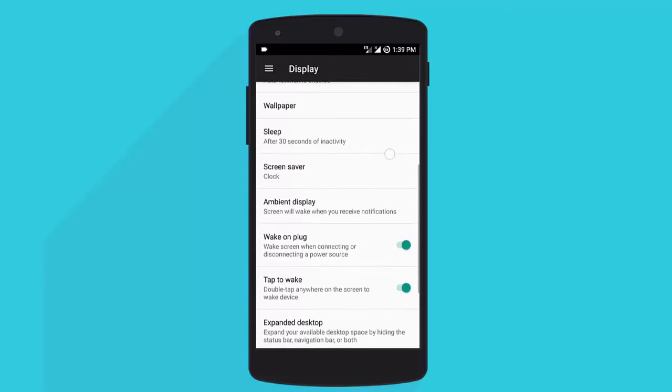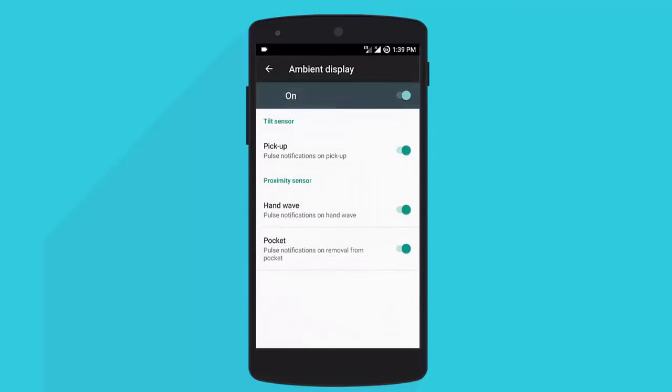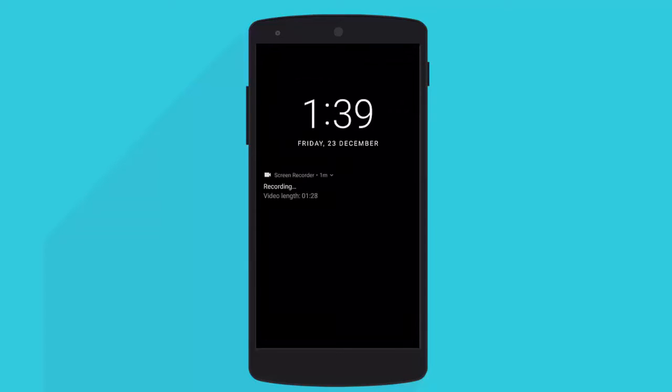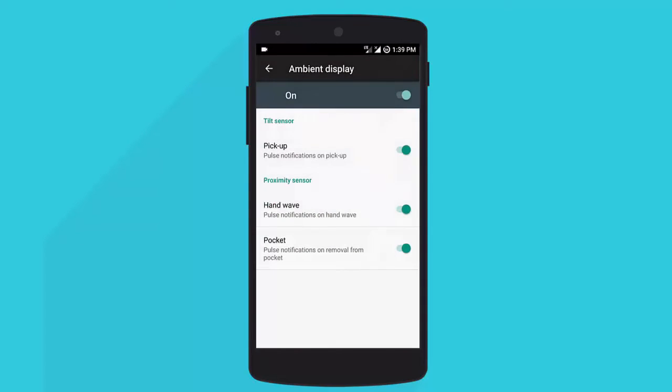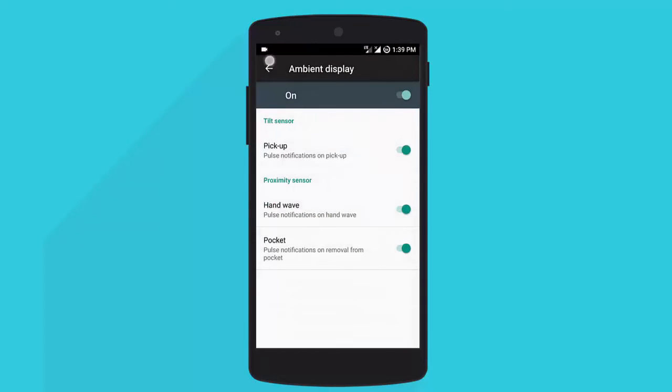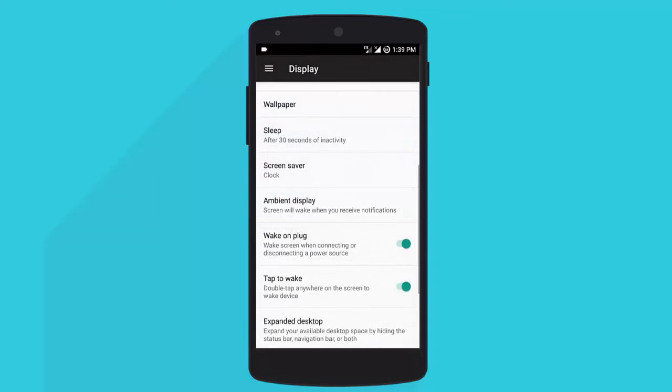The ambient display bug has been finally solved and now it is working completely fine. Let me quickly give you a demo and wave my hand over it. As you just saw, it is working completely fine.